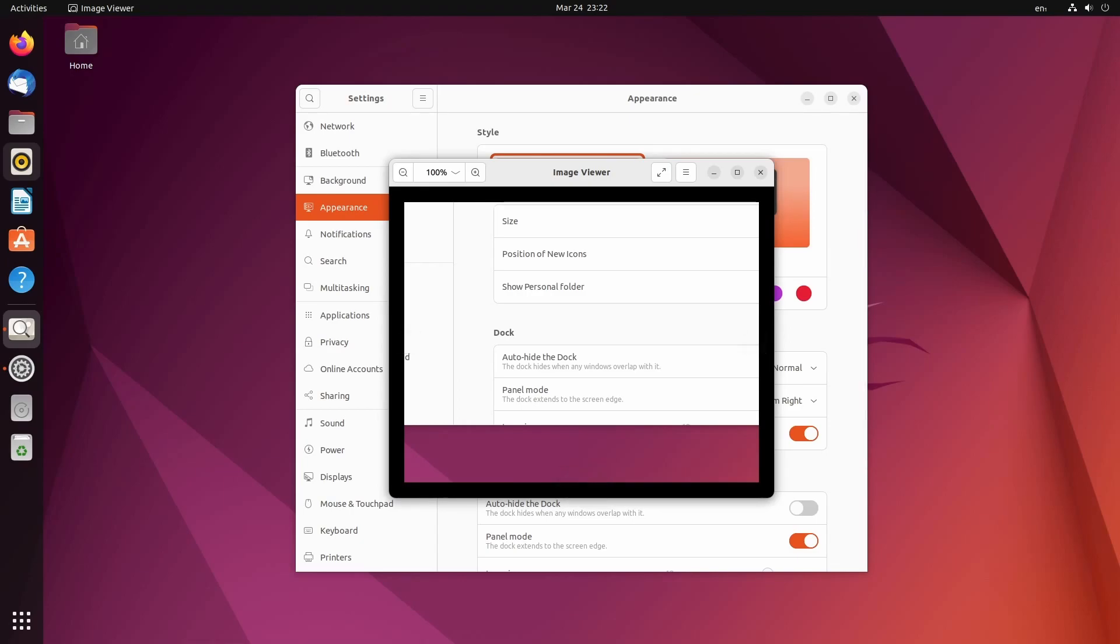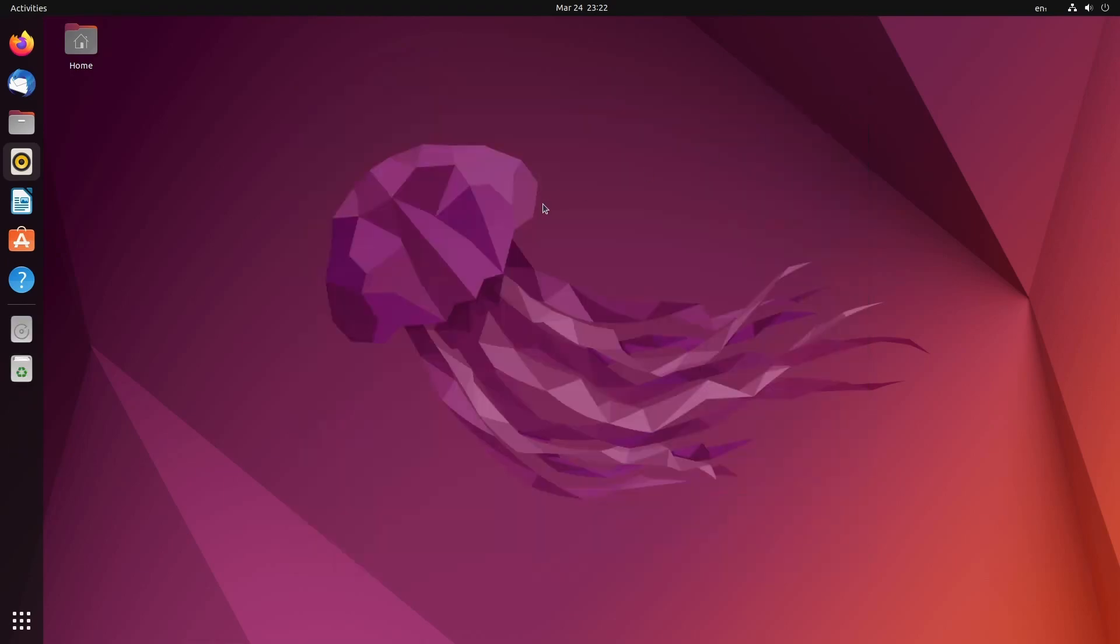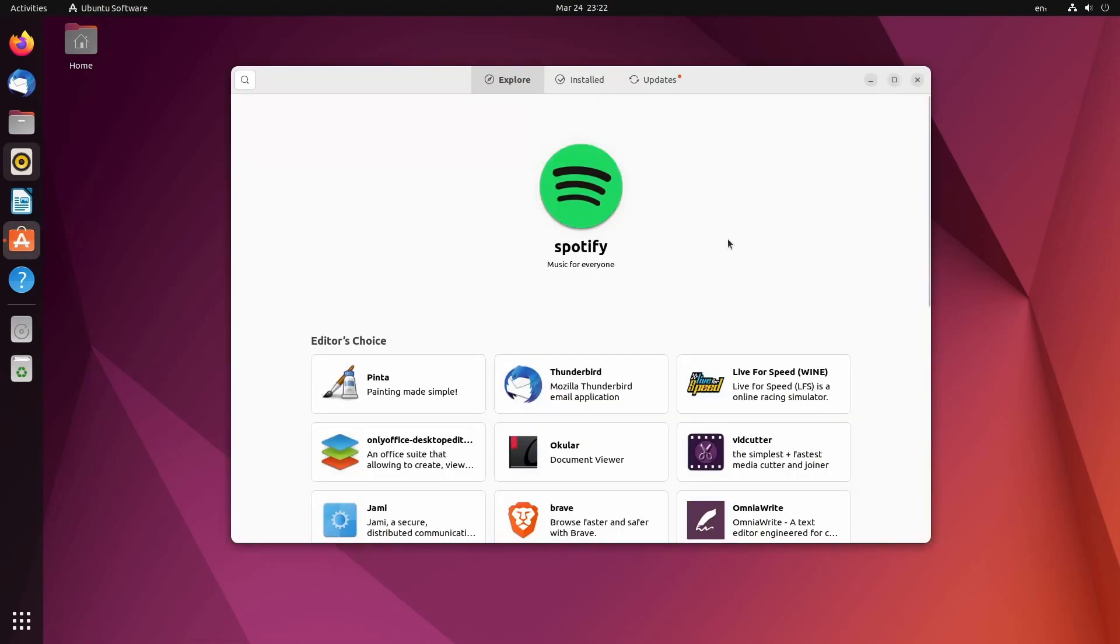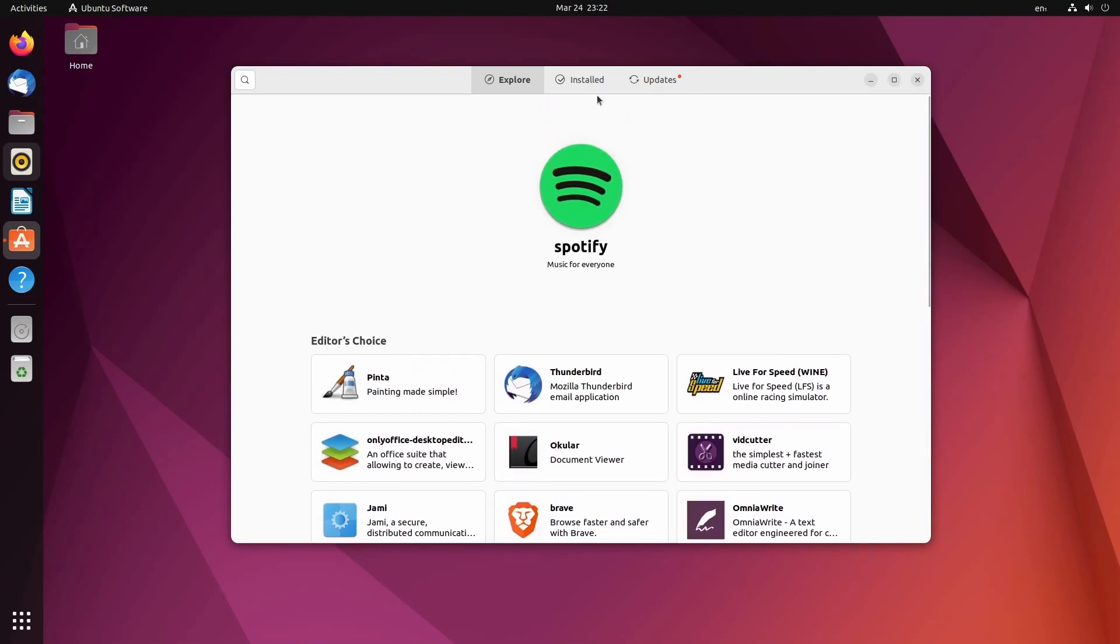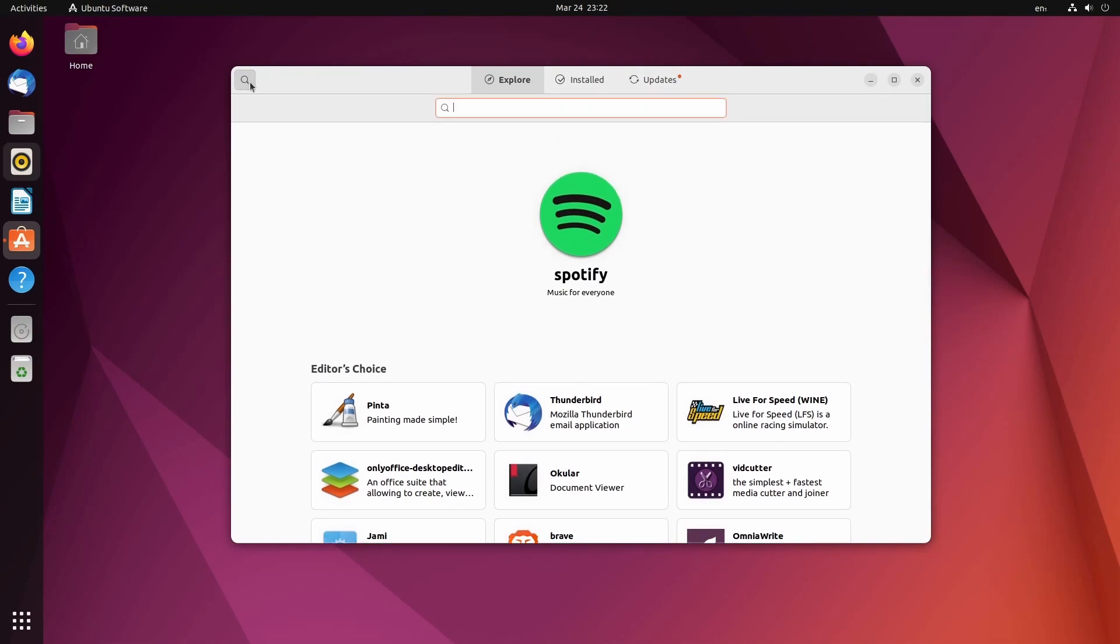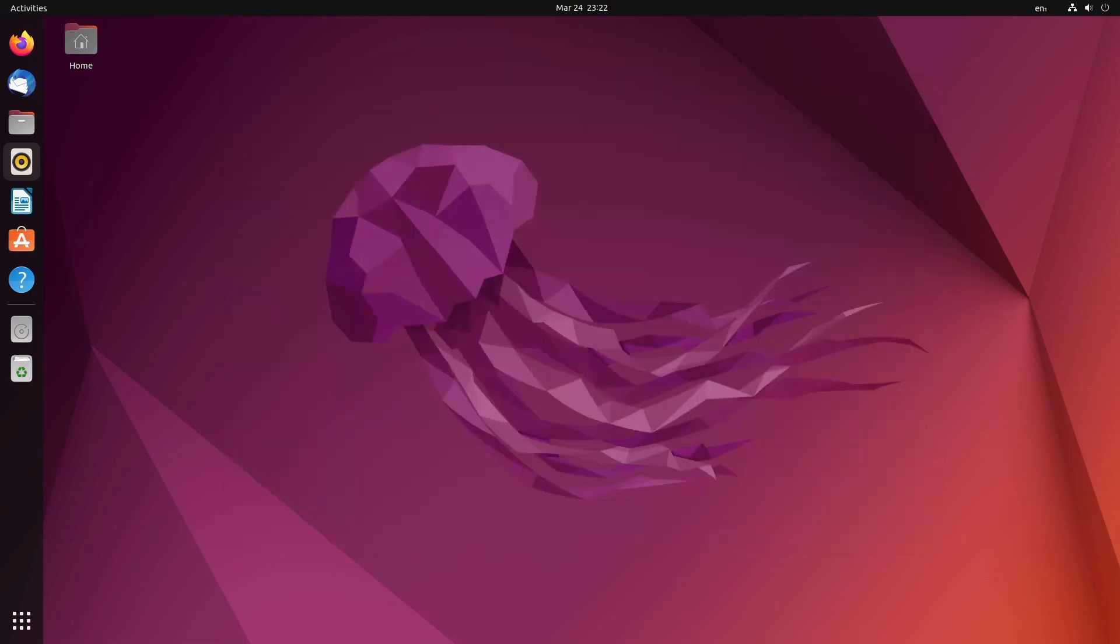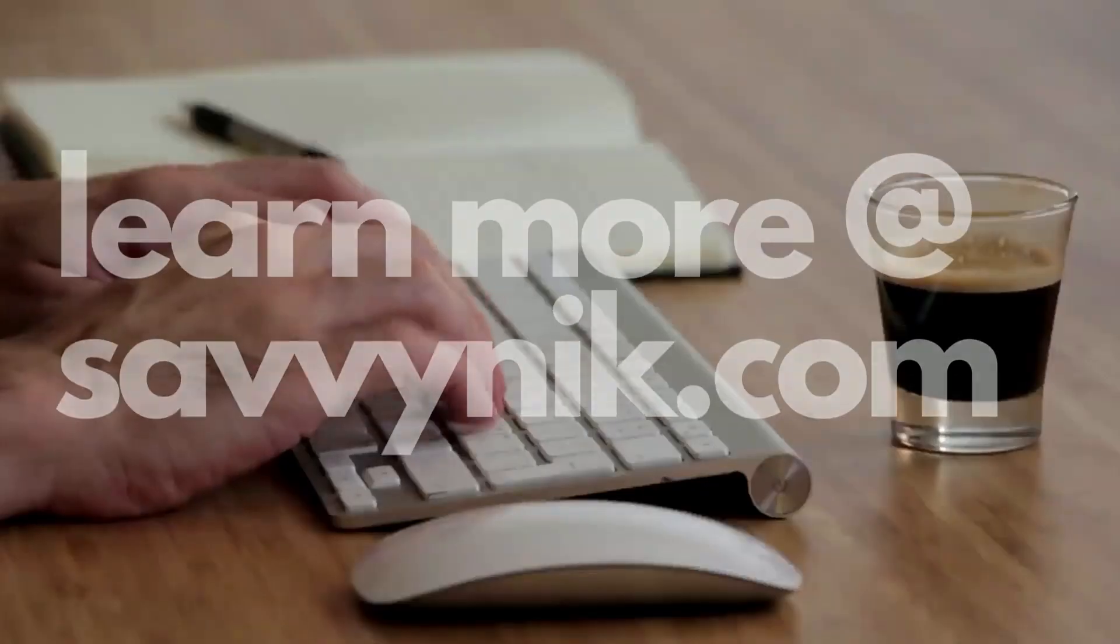We'll move right along to the app store. See if anything's been updated in here. Not really. Everything's about the same. Pretty much the same layout. You got installed updates at the top. On the left-hand side, you can search for whatever package or application you're searching for.